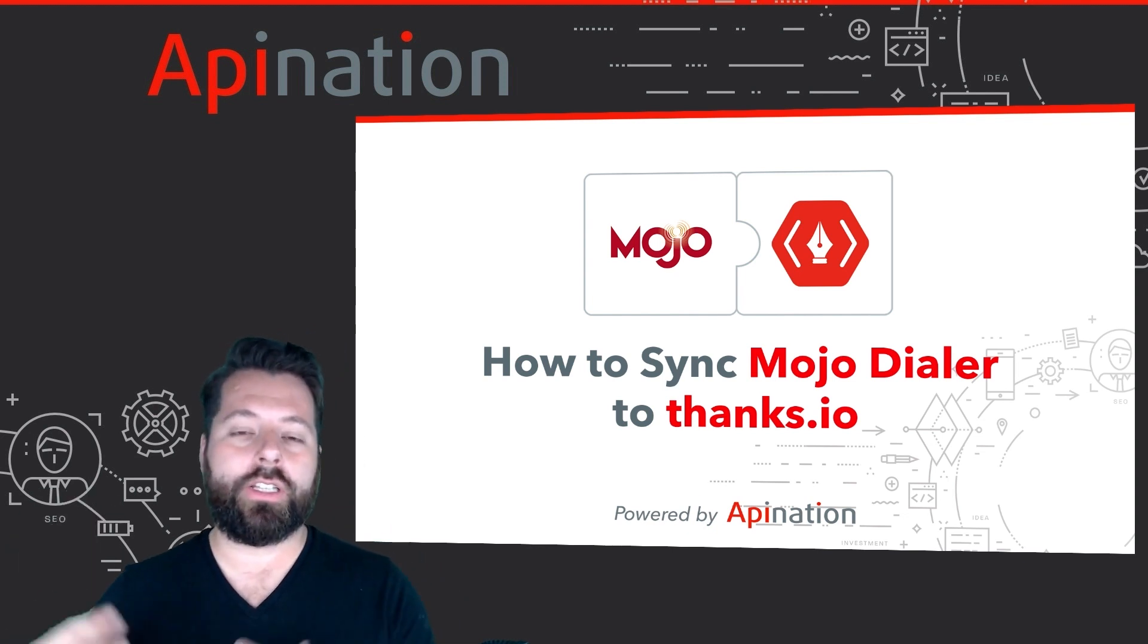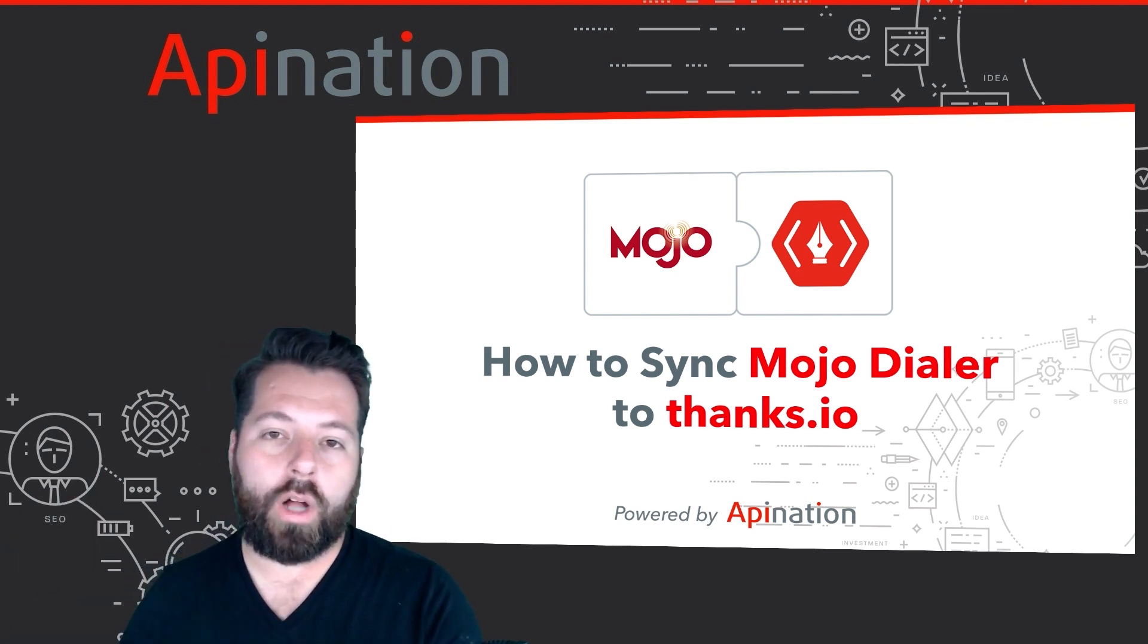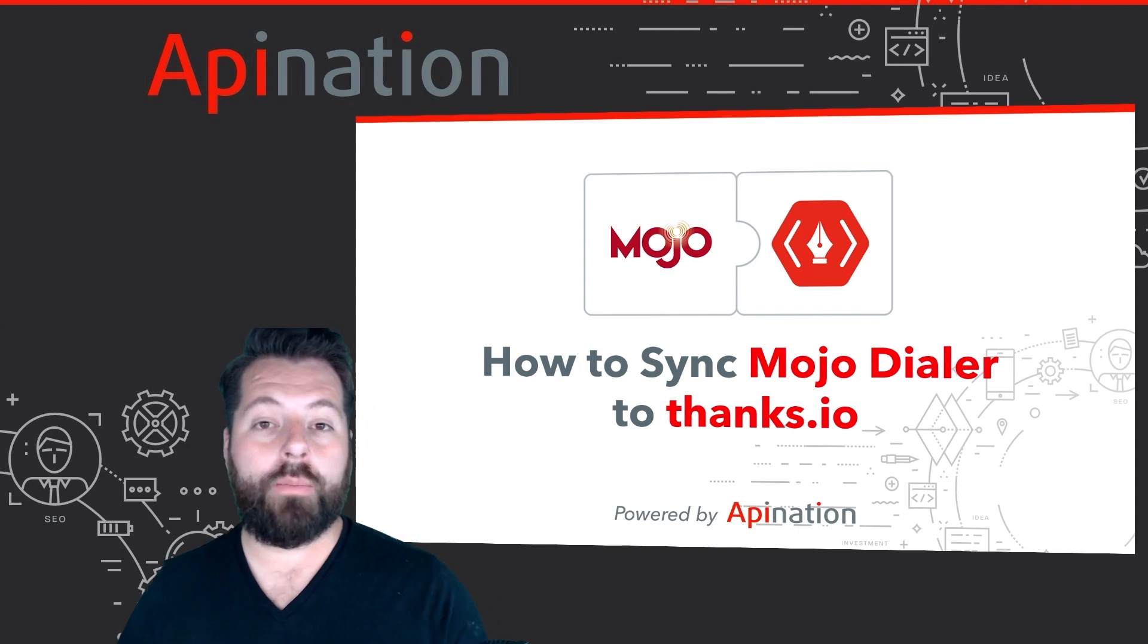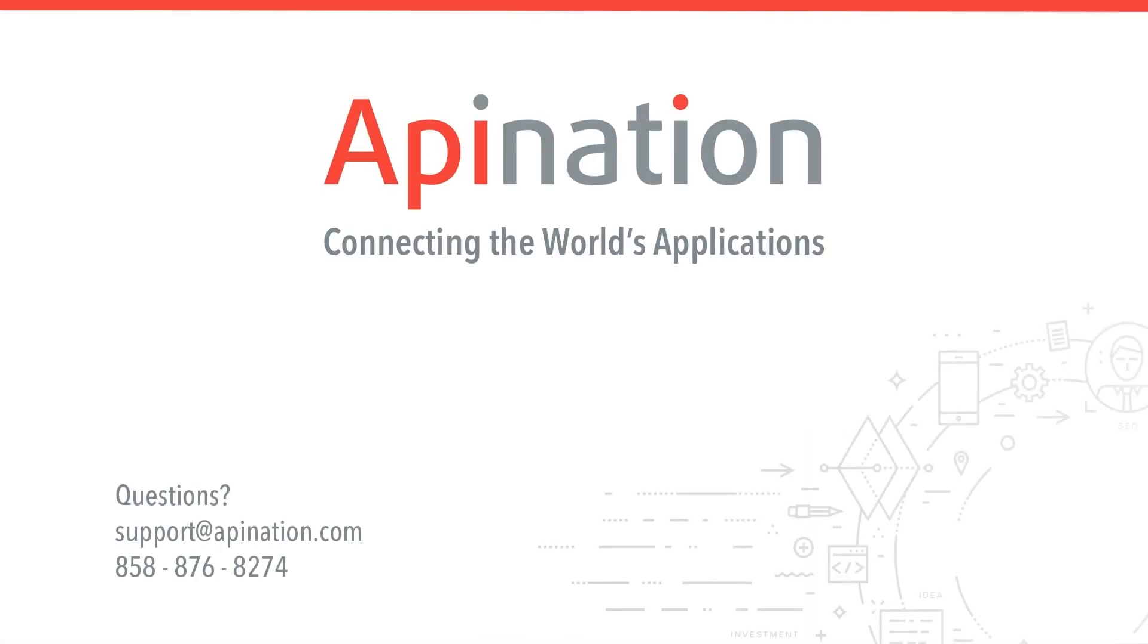If you have any questions or need any assistance setting up this sync give us a phone call, shoot us an email. We're API Nation and we're connecting the world's applications.